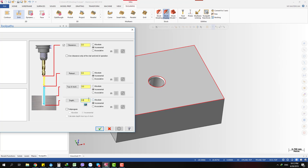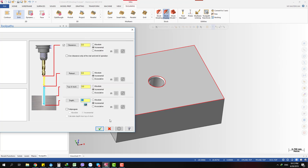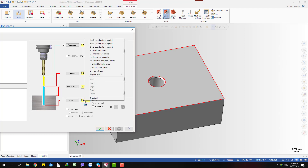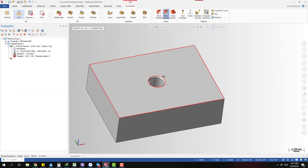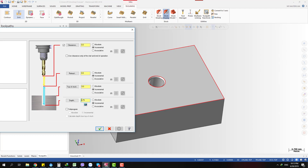Instead of measuring separately, you go to the depth field and do a right-click. A menu pops out with many options for inputting data. Since this is a 90-degree spot drill, I need half the diameter — the radius — of the circle. Using the Data Entry Socket, I select 'Radius of an Arc' and select this circle.